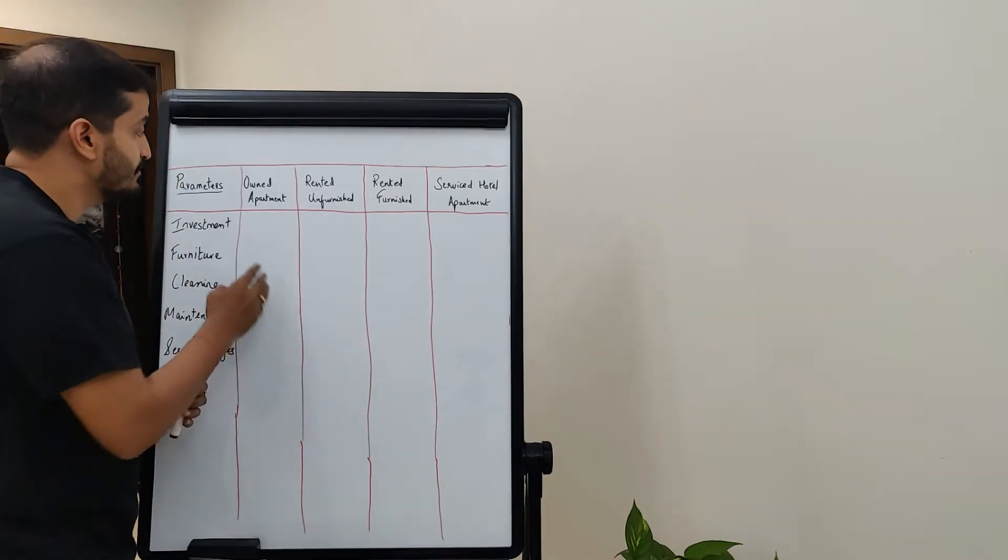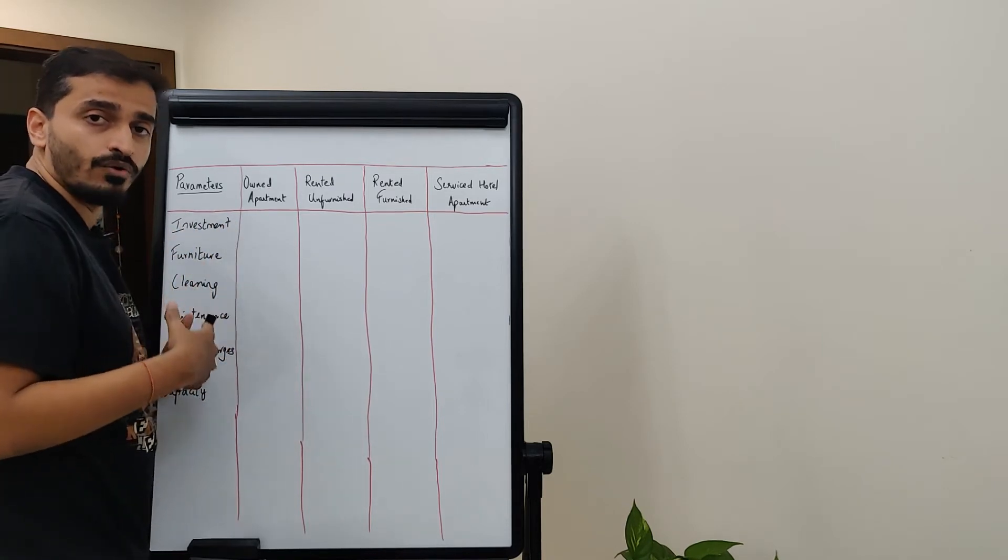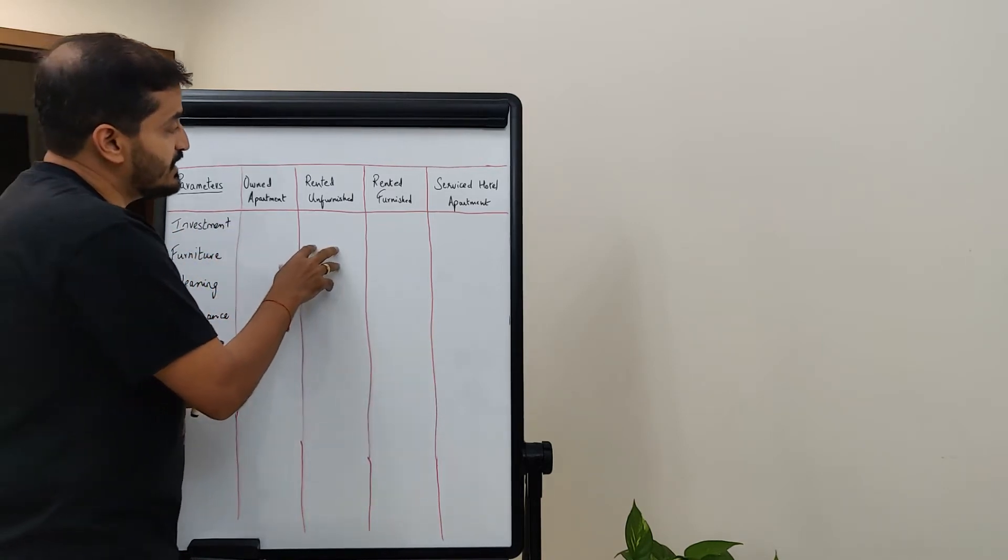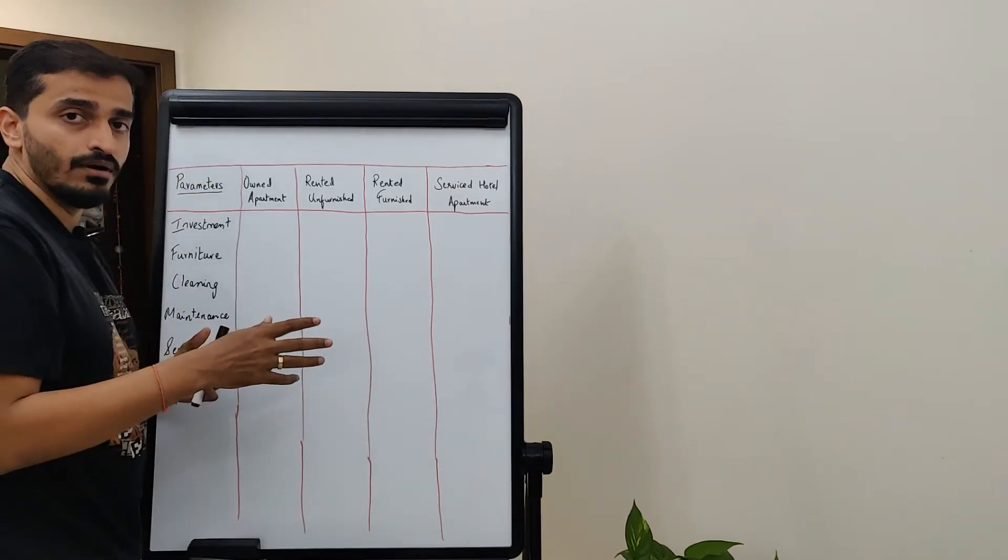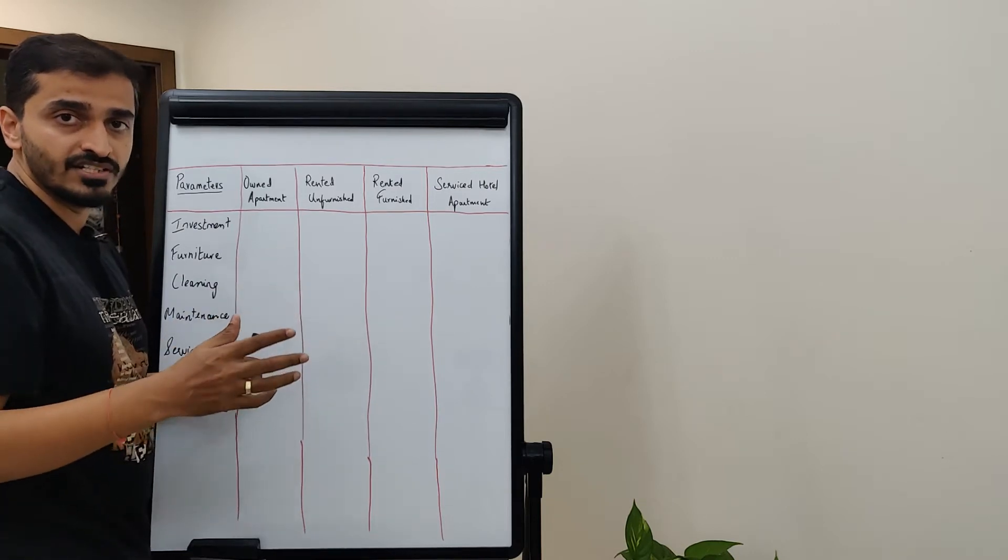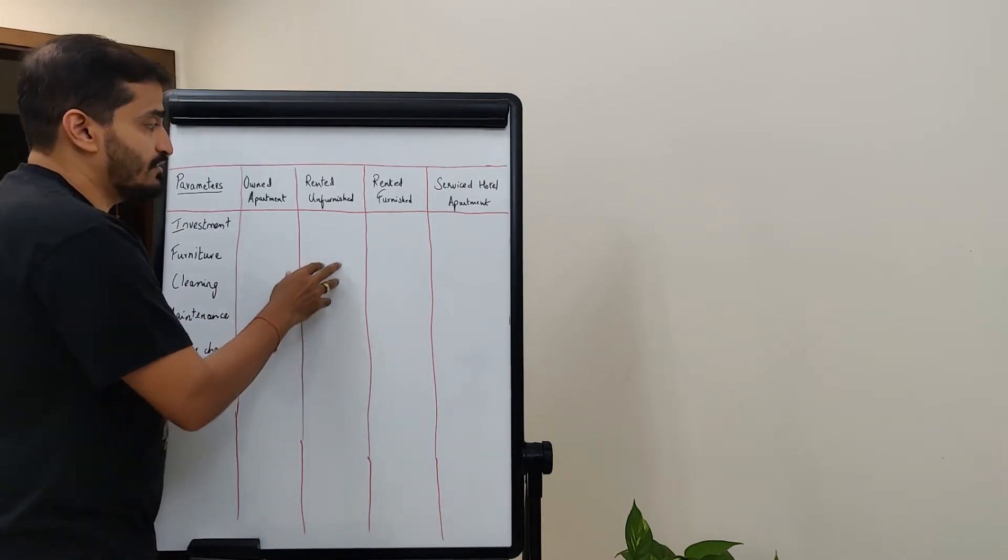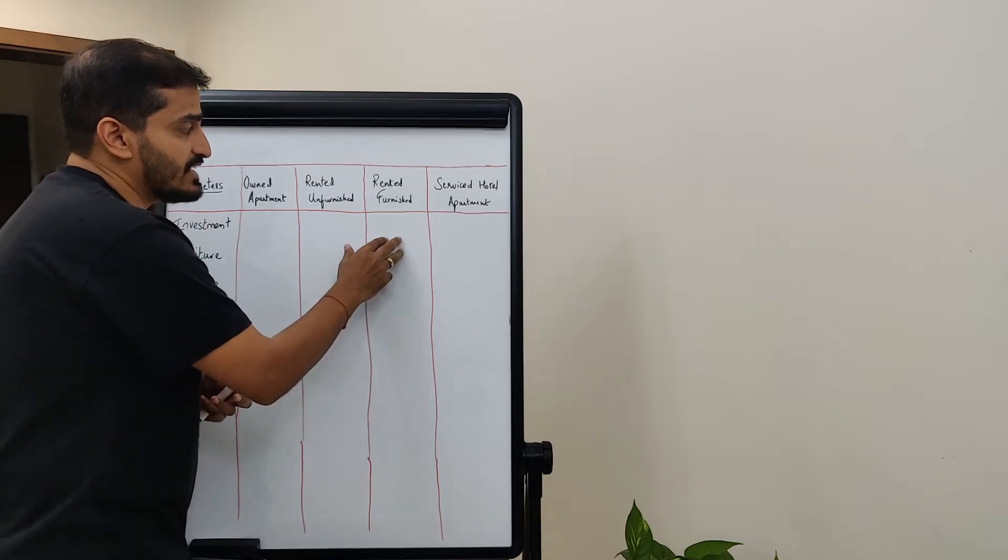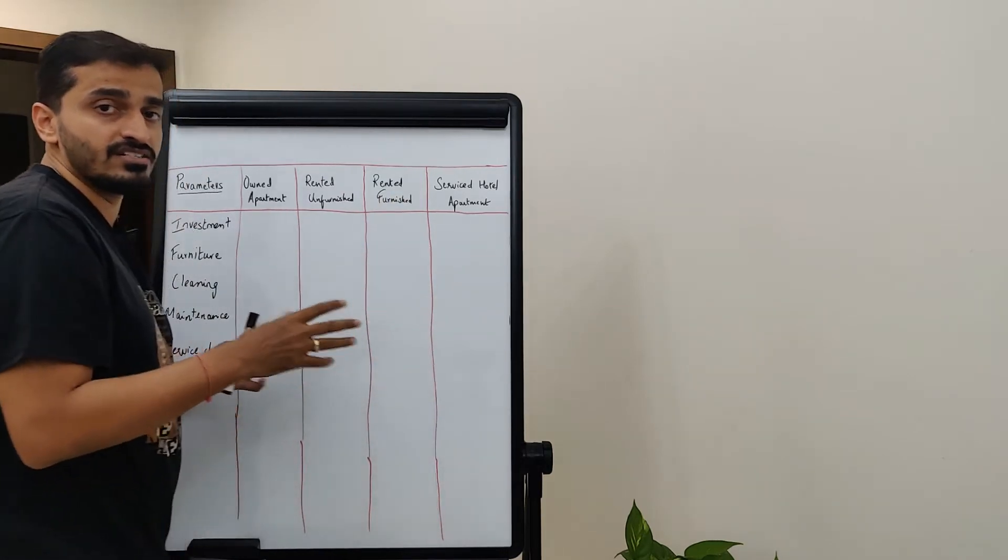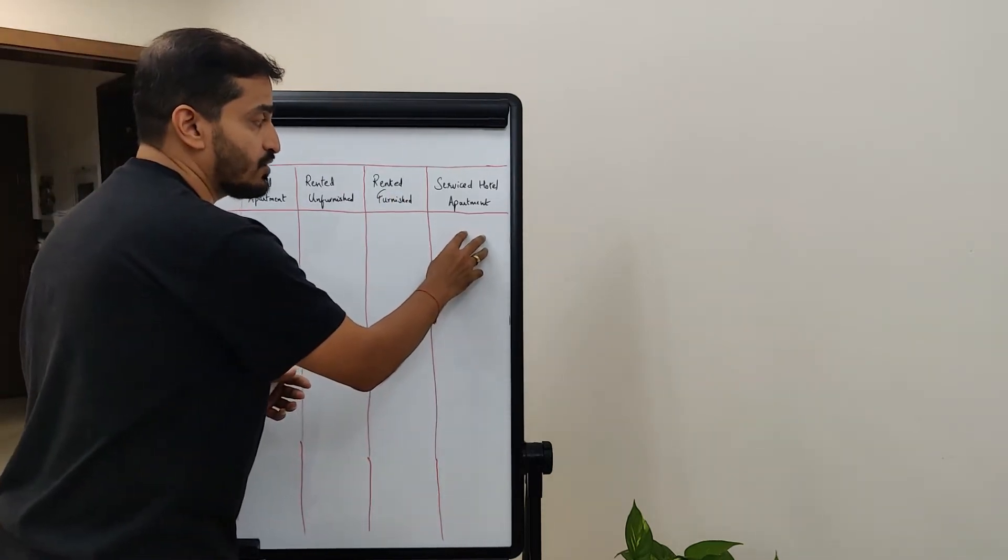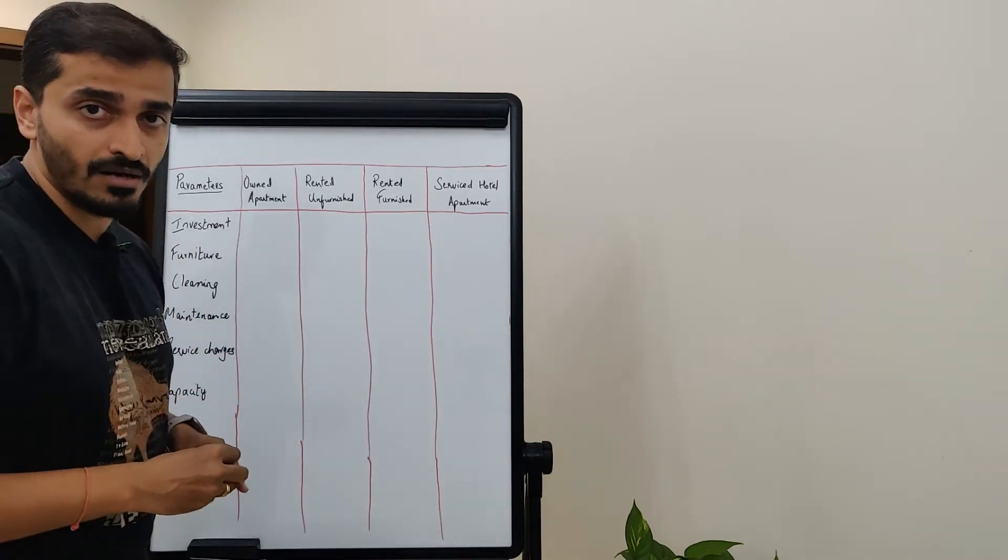On one hand we have four different kinds of homes that we could potentially live in. We have our own apartment which means we've purchased our own apartment and are living inside it. Second, we have a rented unfurnished apartment which means you don't own the home, you just pay rent for it, but you don't have any furniture. Third category is where you rent it out and you get it furnished, fully furnished when you rent it out.